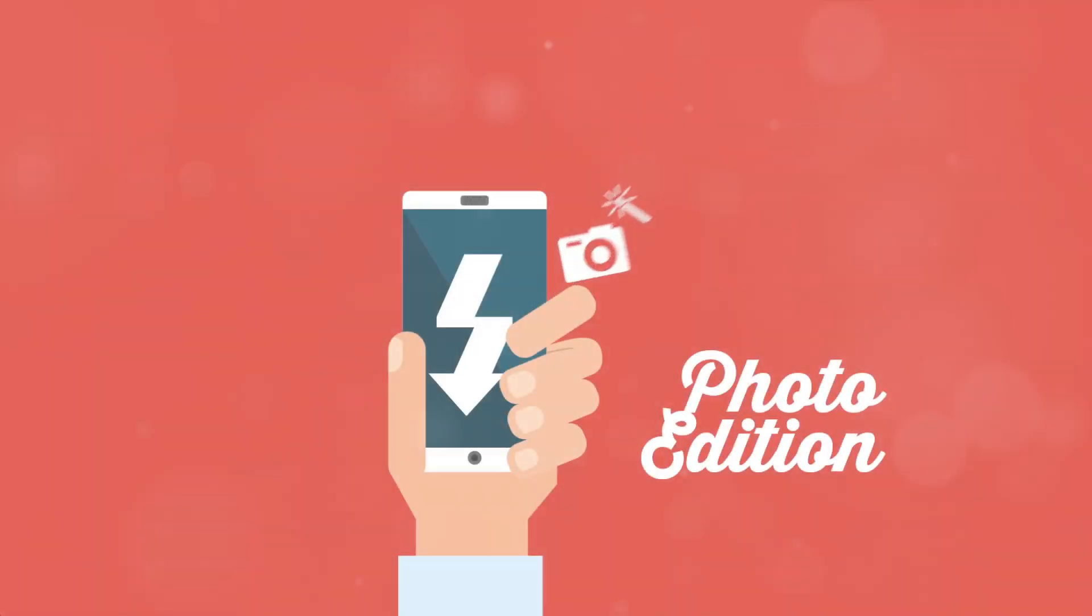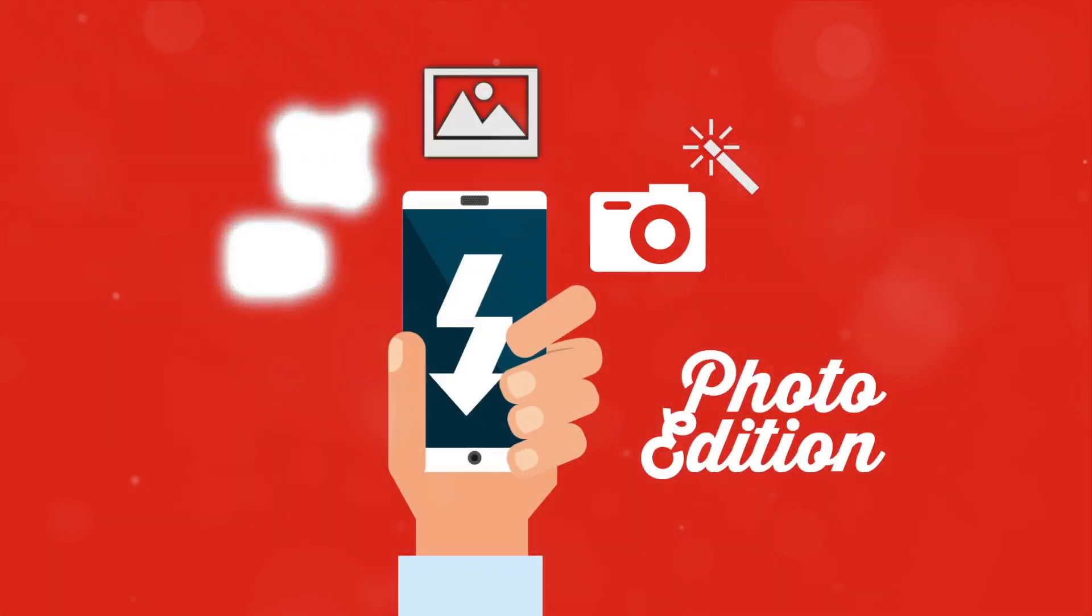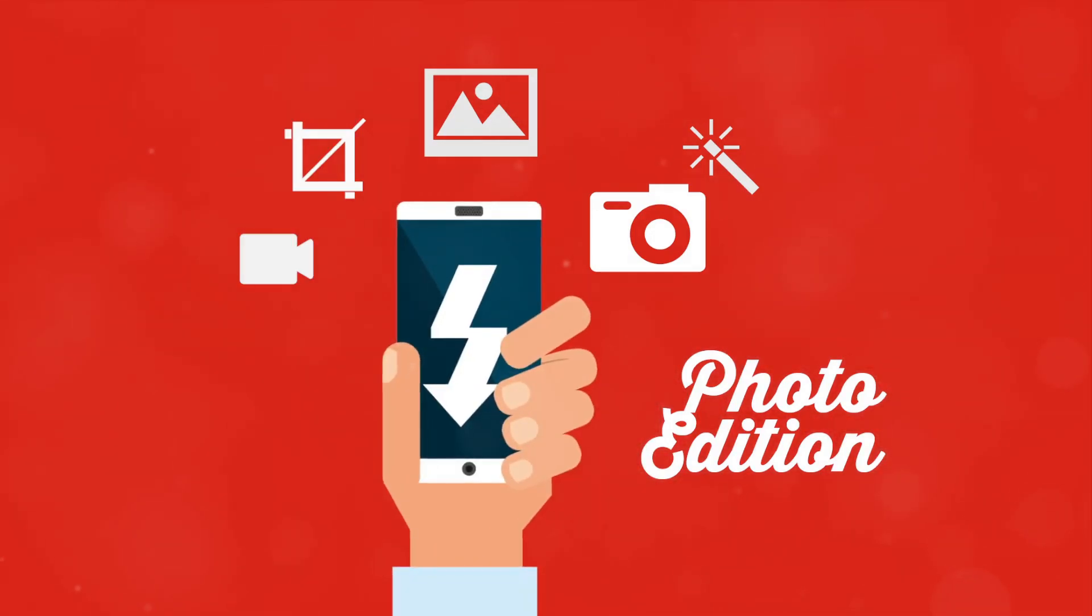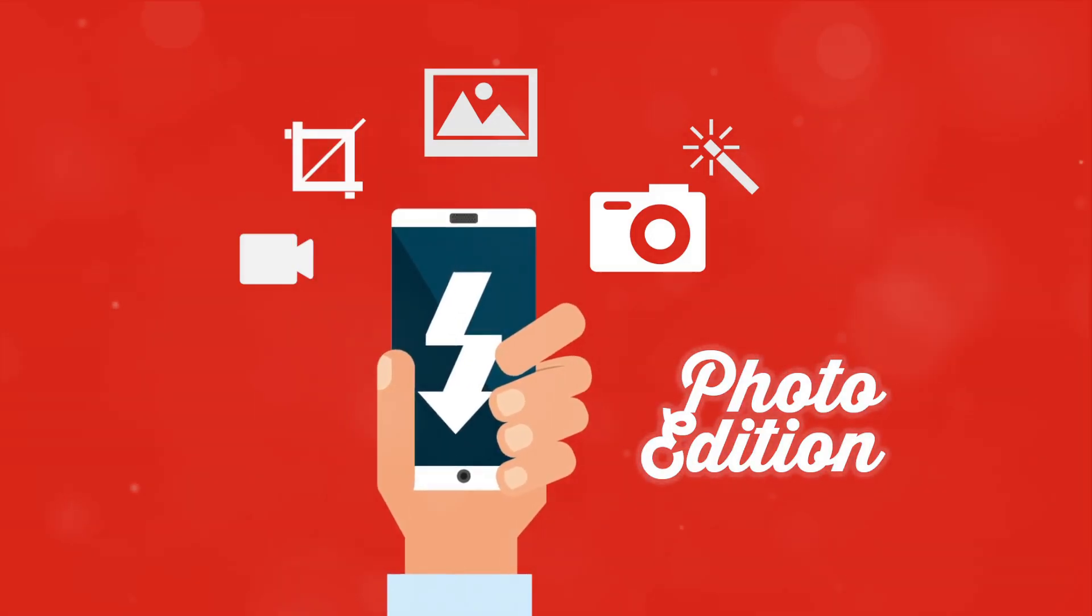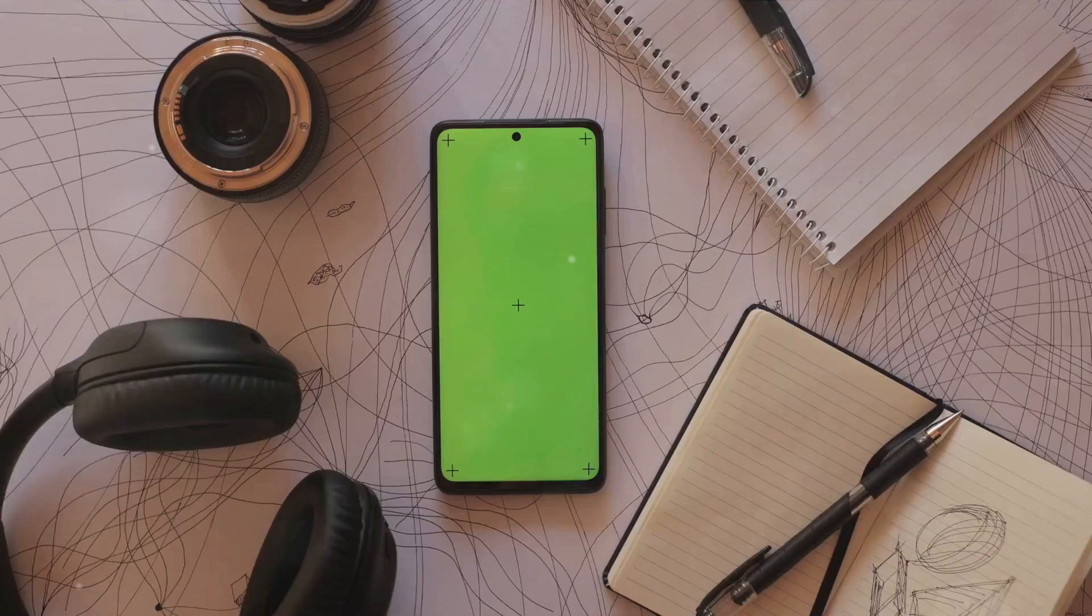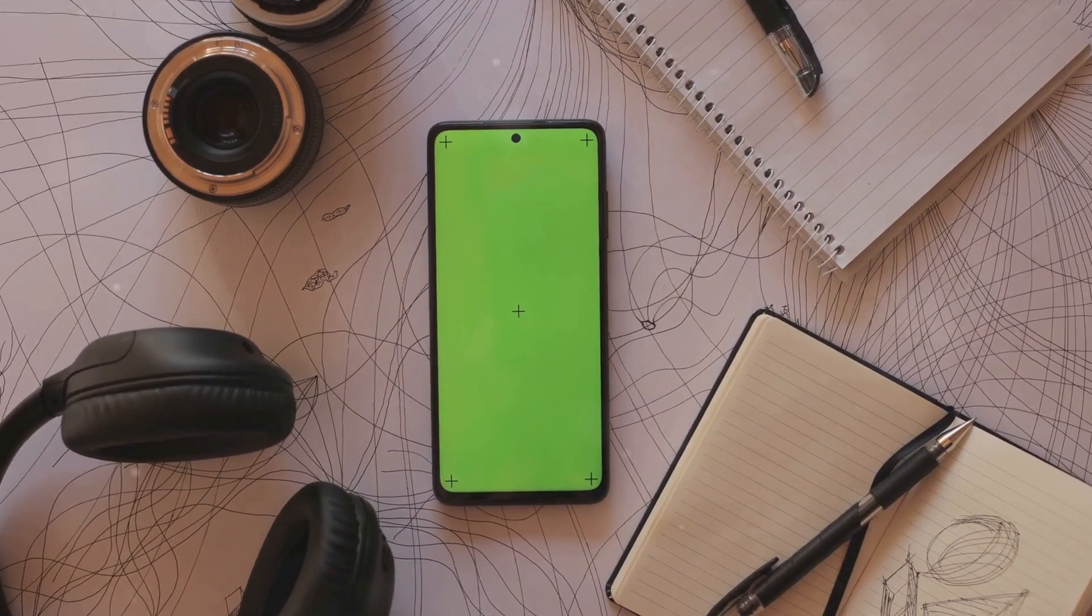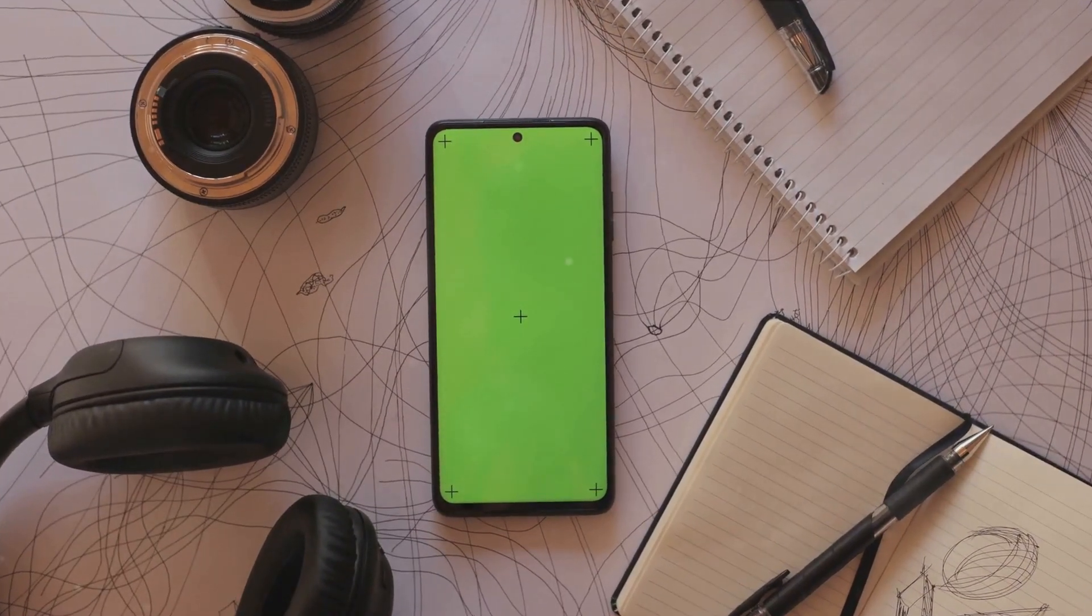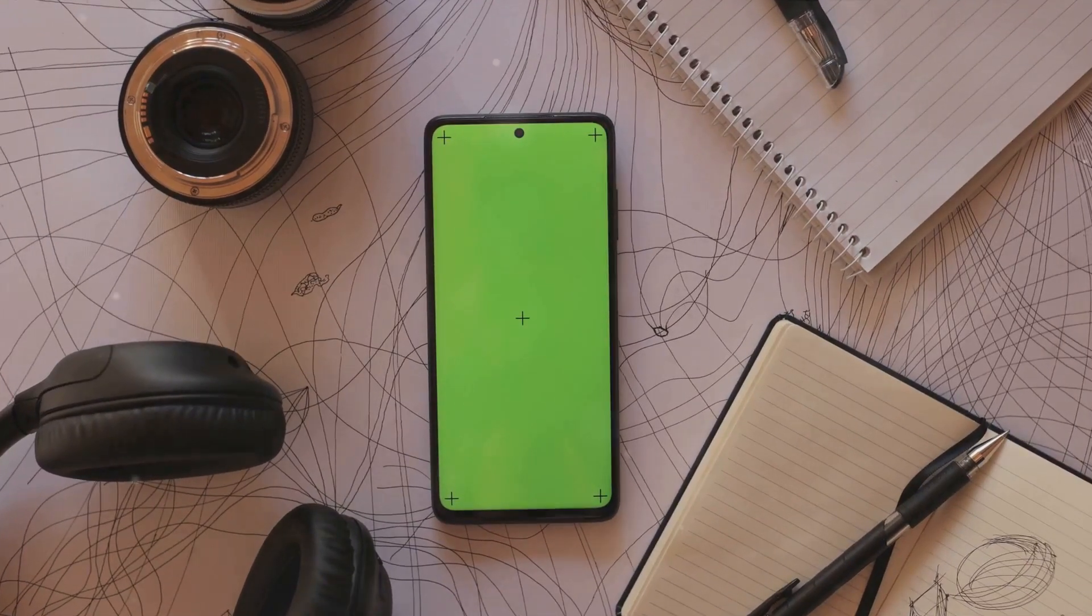Mobile editing applications are revolutionizing smartphone photography. Once upon a time, capturing a perfect shot was the be-all and end-all. Now, post-processing has become an essential part of the photographic journey. These applications are making it possible for anyone, even those without a background in photography, to turn simple snapshots into stunning visuals.